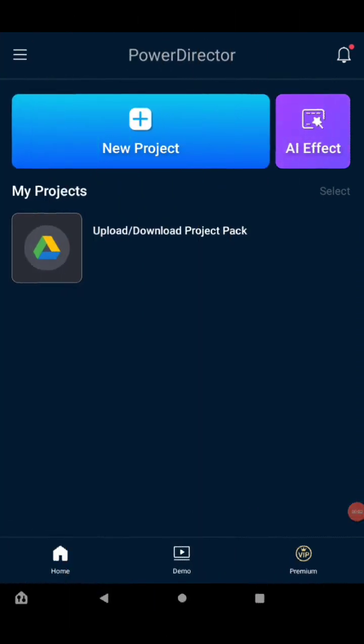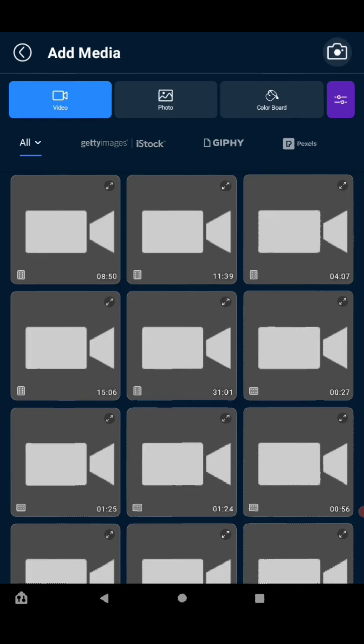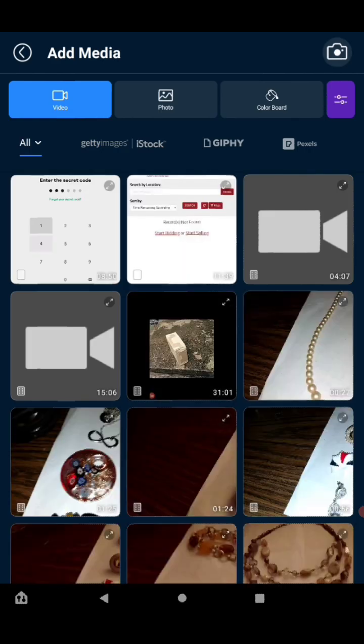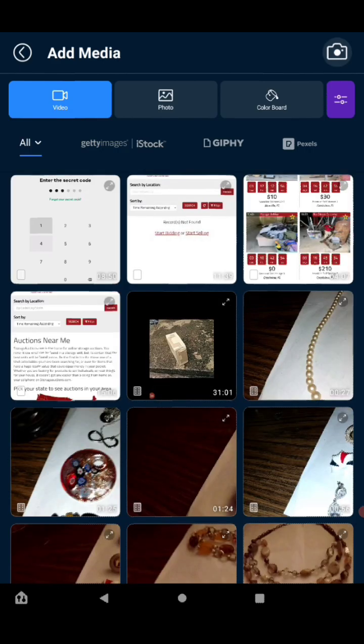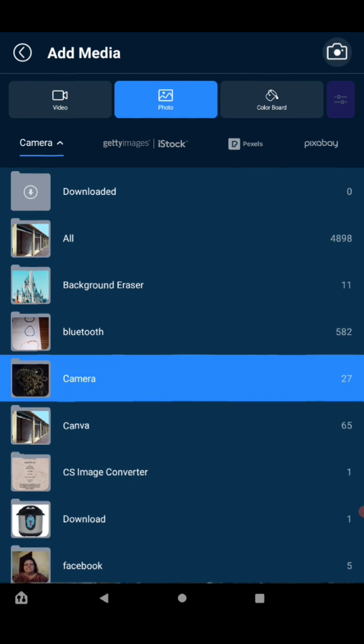Now that I'm in my video editor, that same picture that we just made in Canva that is not copyright - we press new project, then we gotta go to the top where it says video, photo, color board. We're gonna press photo. It's gonna bring us to where we have to pick camera.